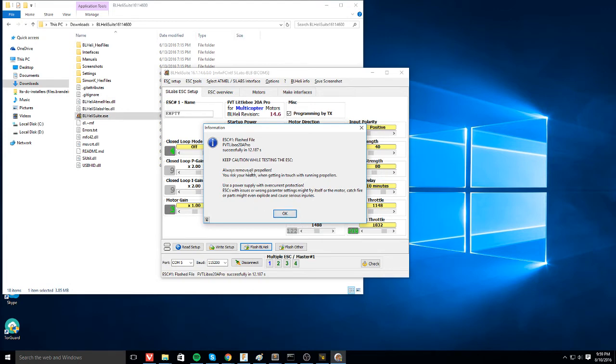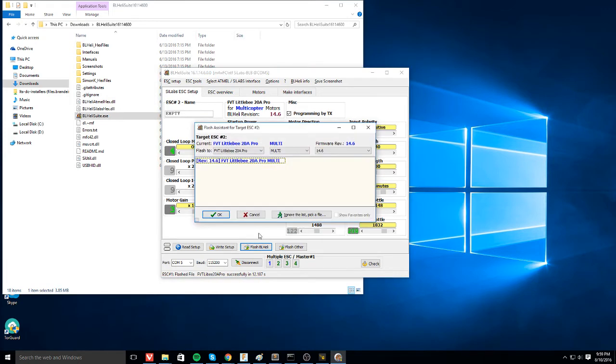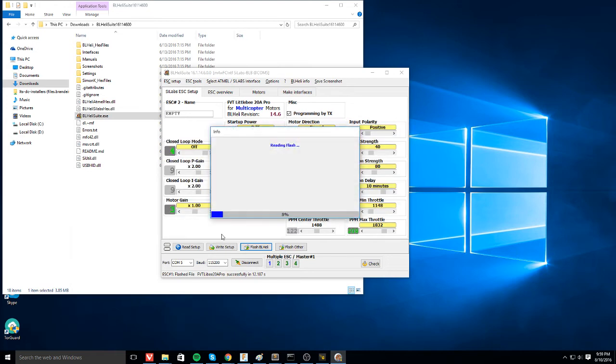They also warn you to remove your propellers. Good idea, ladies and gentlemen. And now it will open up the second ESC for you right here. Target number two. And the process is exactly the same. We're just going to do this for all four of them. I almost said three, but this is not a tricopter. So that would be wrong.